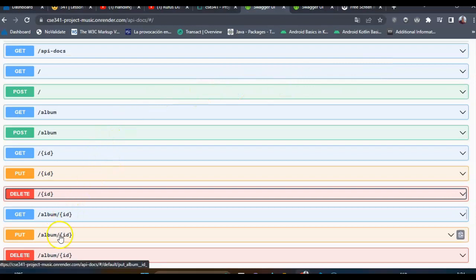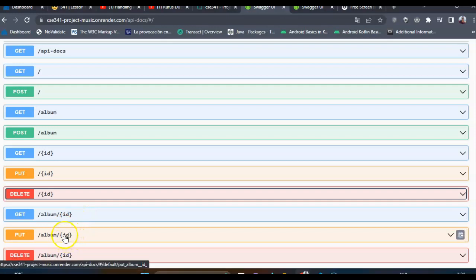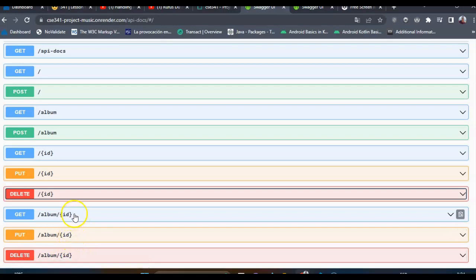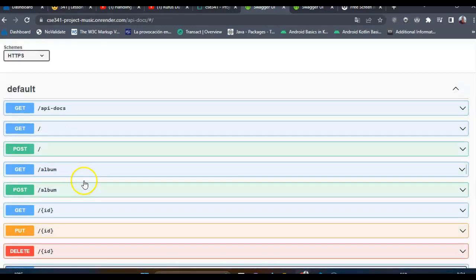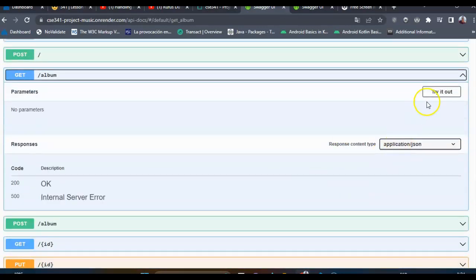The same process is for the album. I will show the update and delete process for albums. So let's get all the albums first.